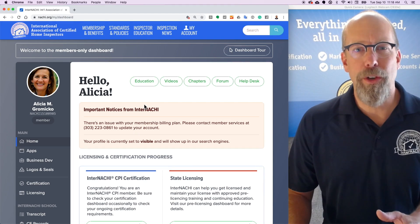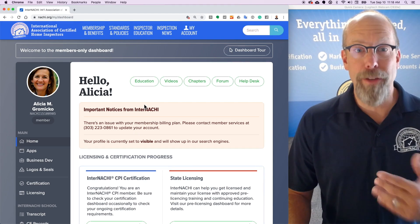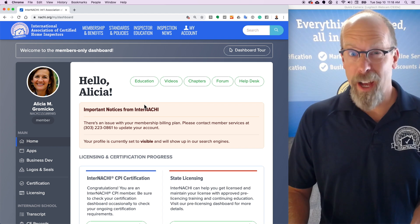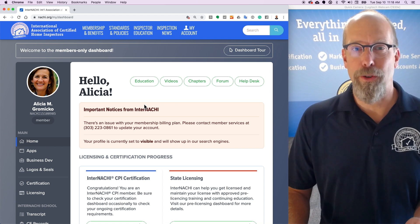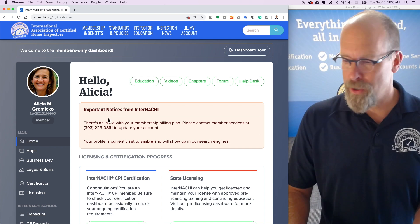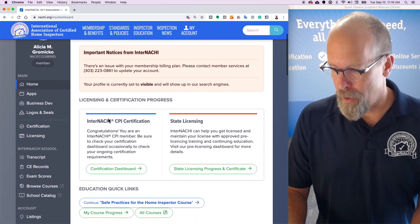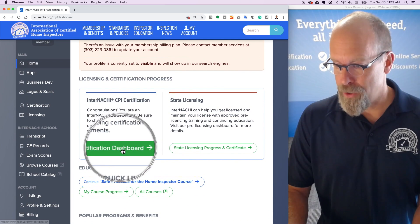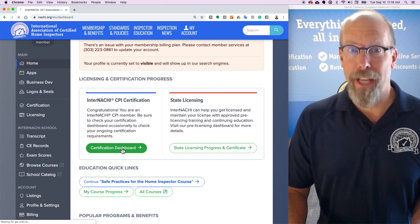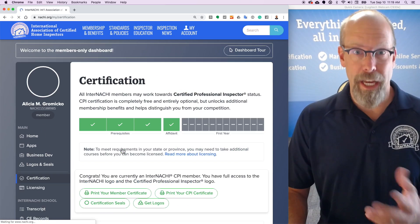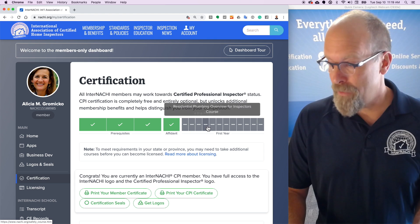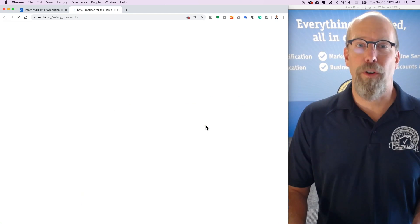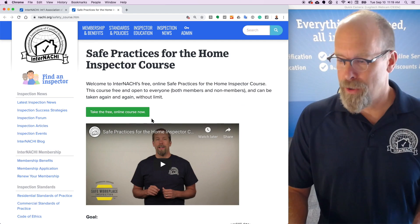Hi, I'm Ben. I want to show you how to progress through an online course. There are a couple ways to start a course. I'm logged in as Alicia, one of our members, and I simply scroll down to the certification dashboard to get to the available courses. Let's click the Safe Practices for Home Inspectors course.